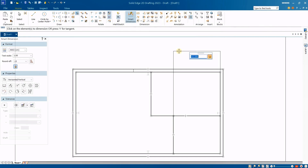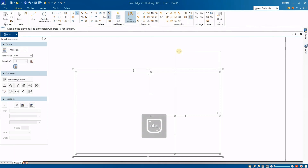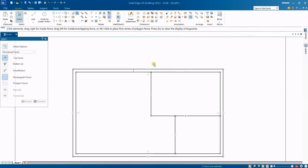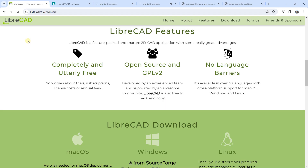So once again, ergonomic interface, software totally free. If you are looking for two very interesting 2D drawing software for free, you can use LibreCAD and you can use Solid Edge 2D Drafting.